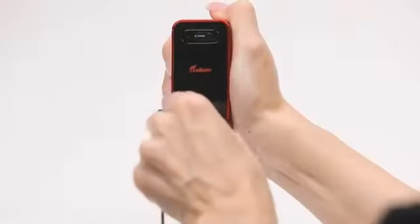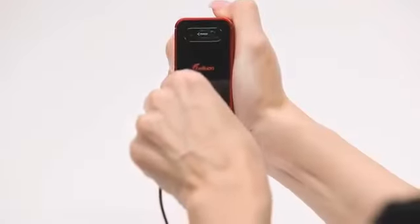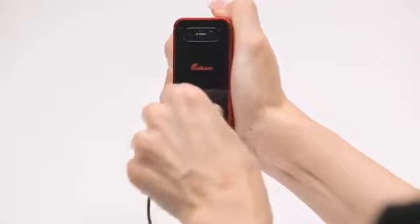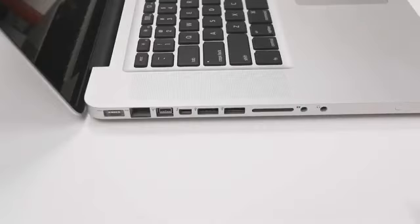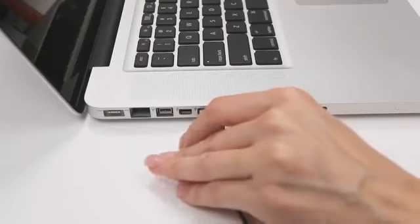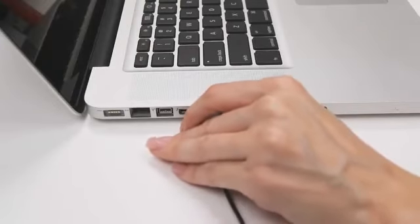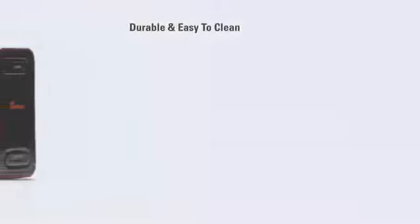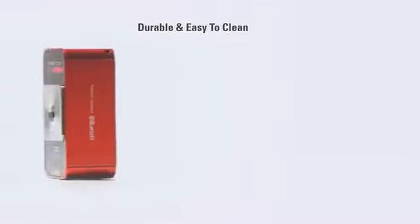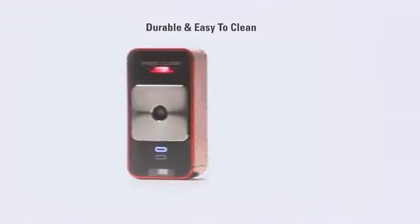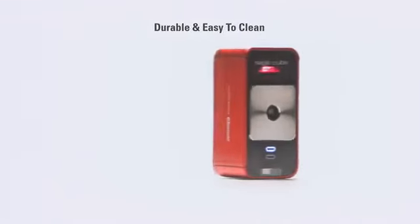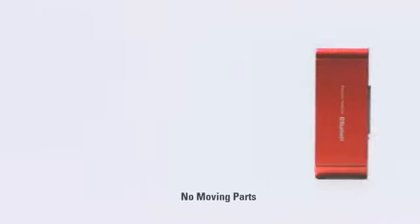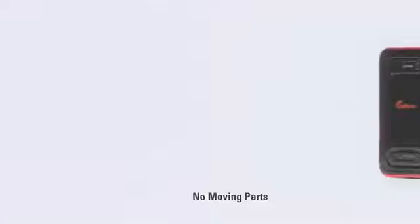The MagicCube charges using the supplied cable and any standard USB port. It can also operate via USB. The MagicCube is made with durable materials that are easy to keep clean and sanitary and there are no moving parts.